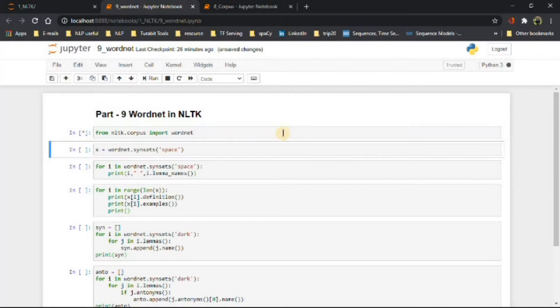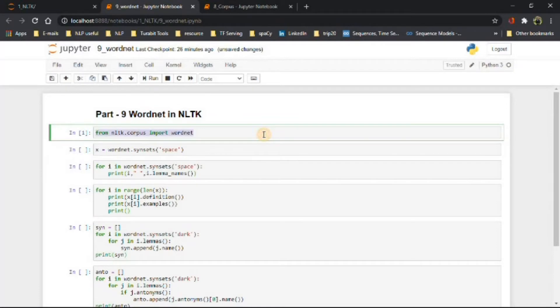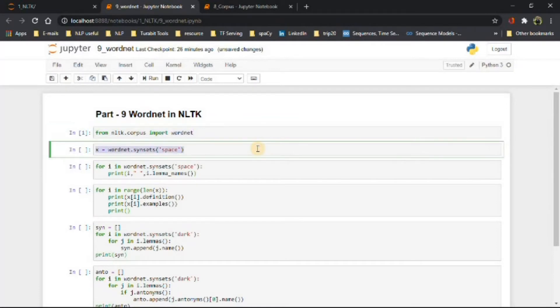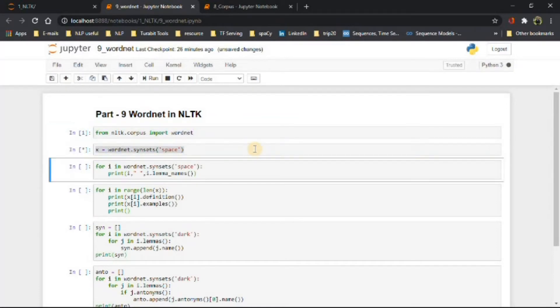It is imported with the following command. To find syn-sets of the term space, use the following command. Syn-set is also called a synonym set or collection of synonym words.